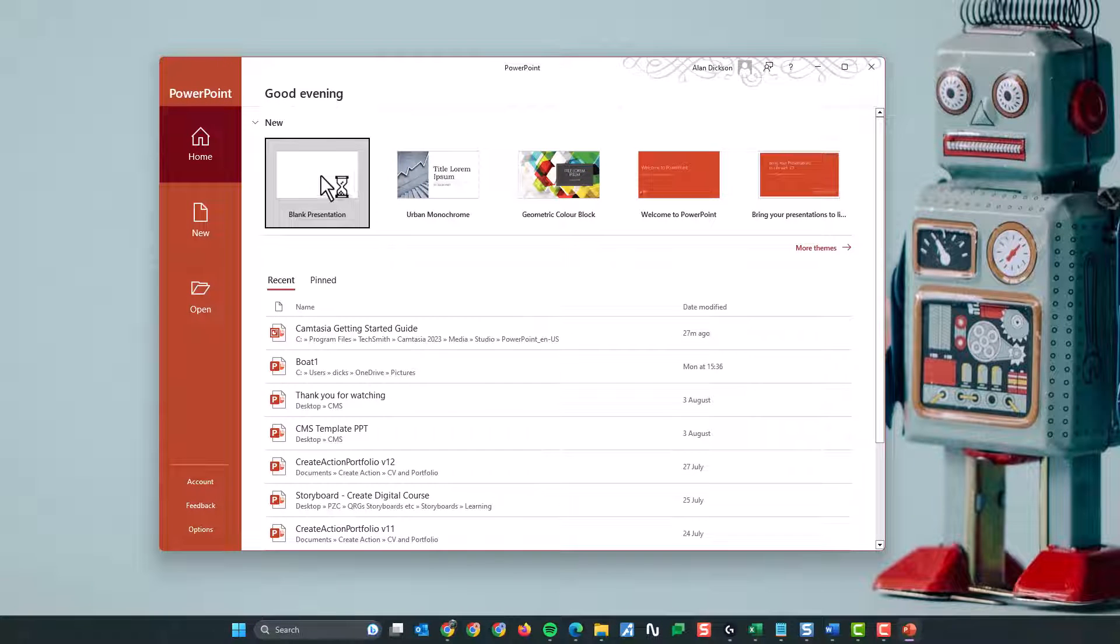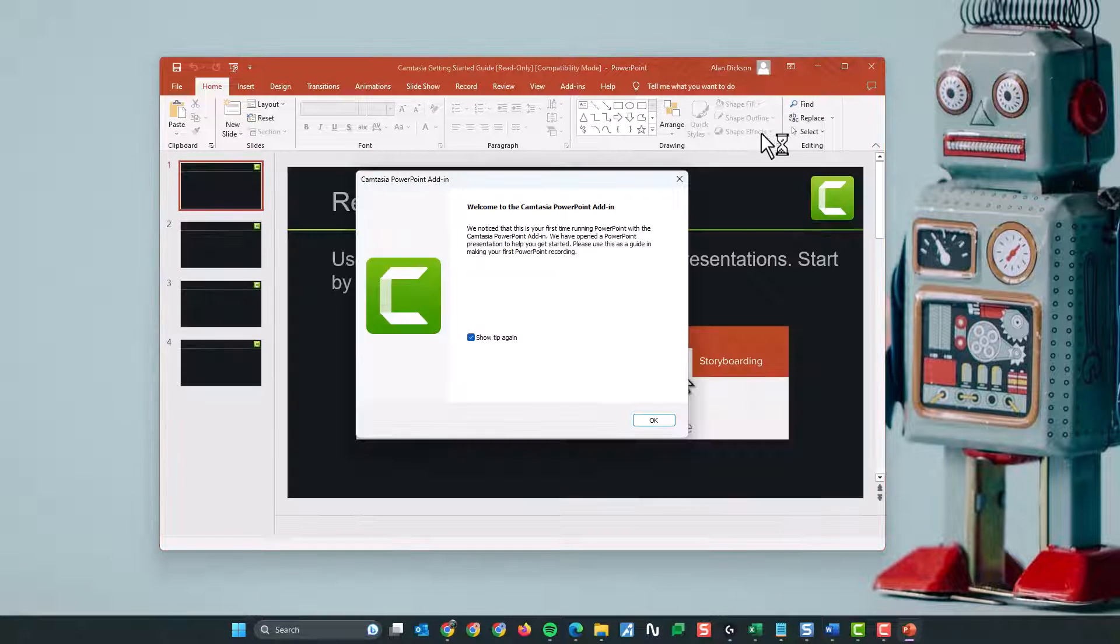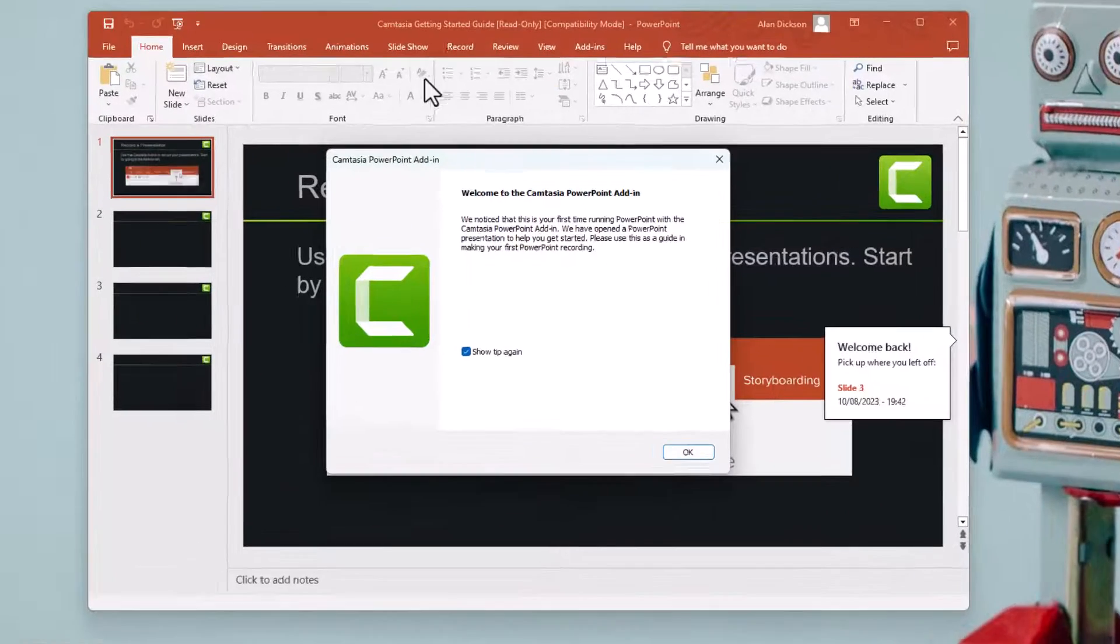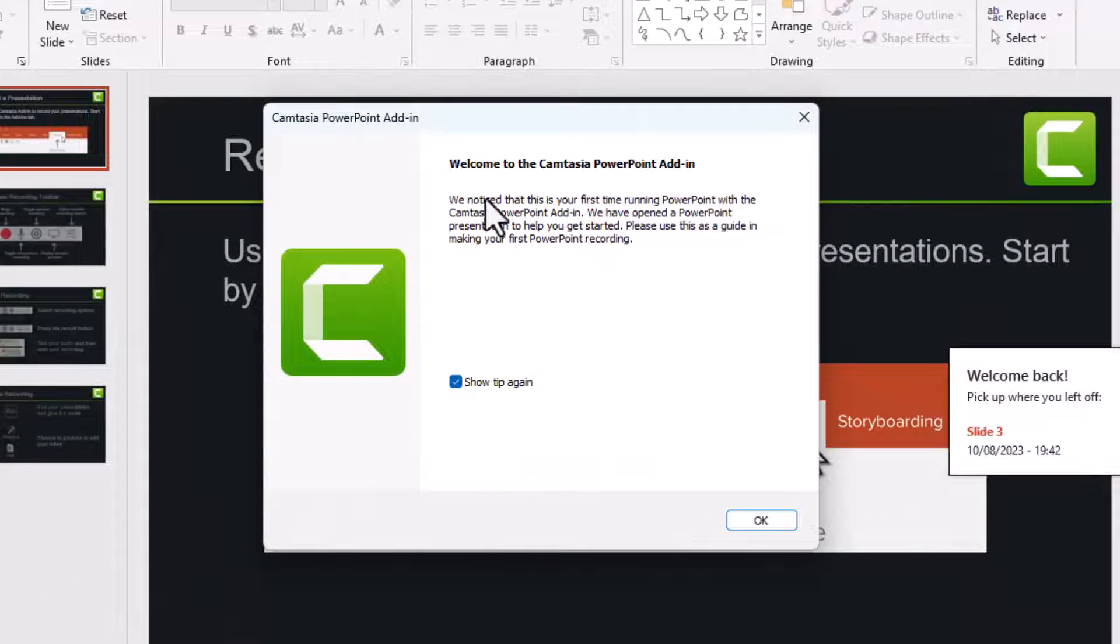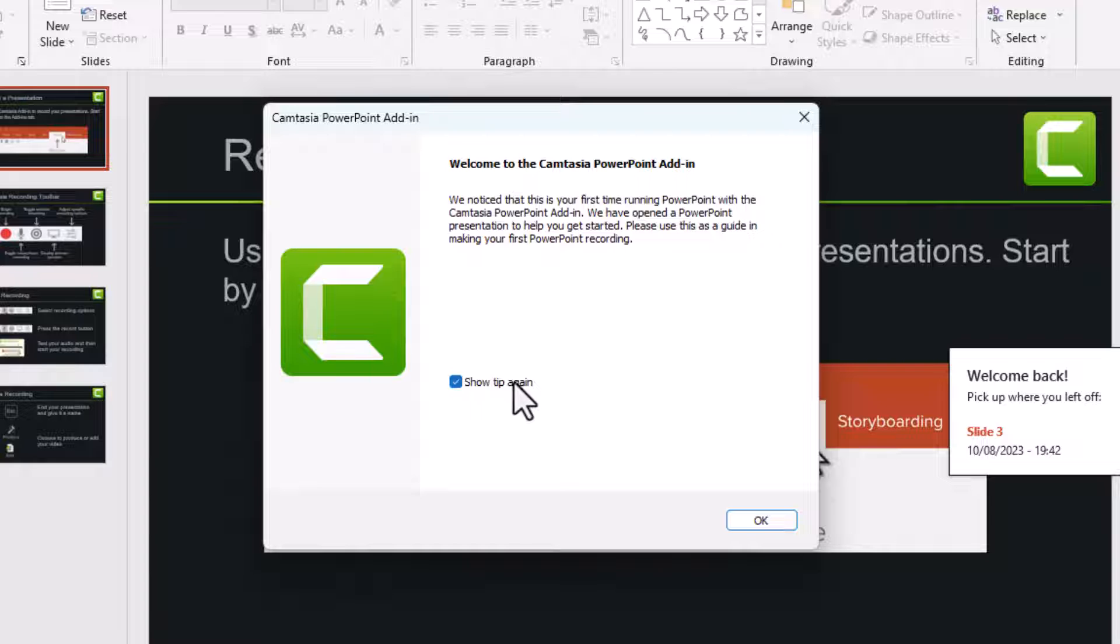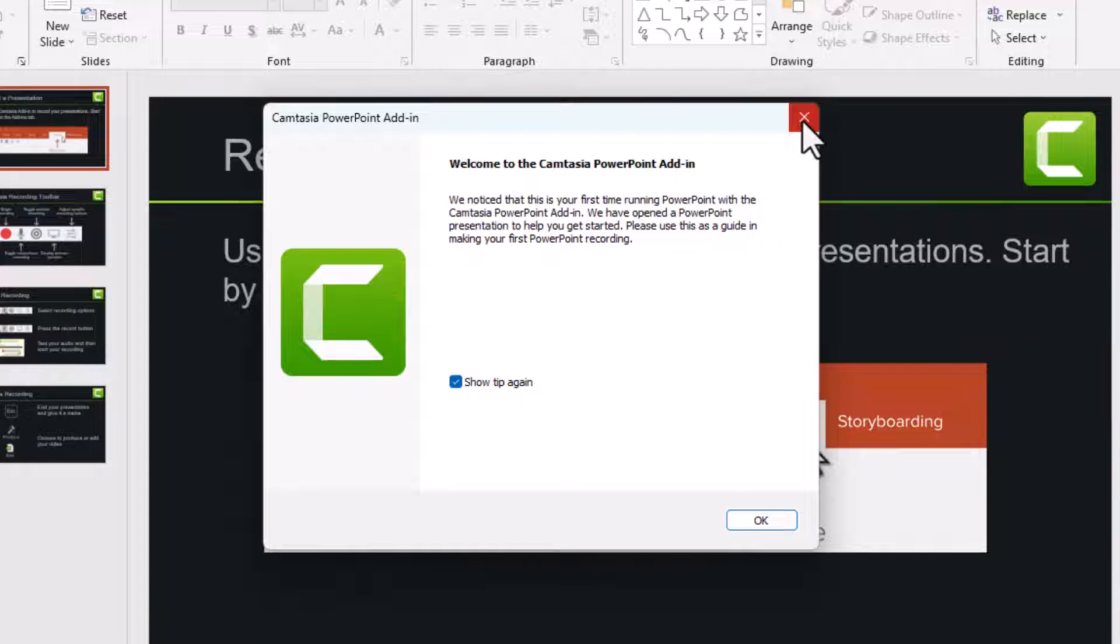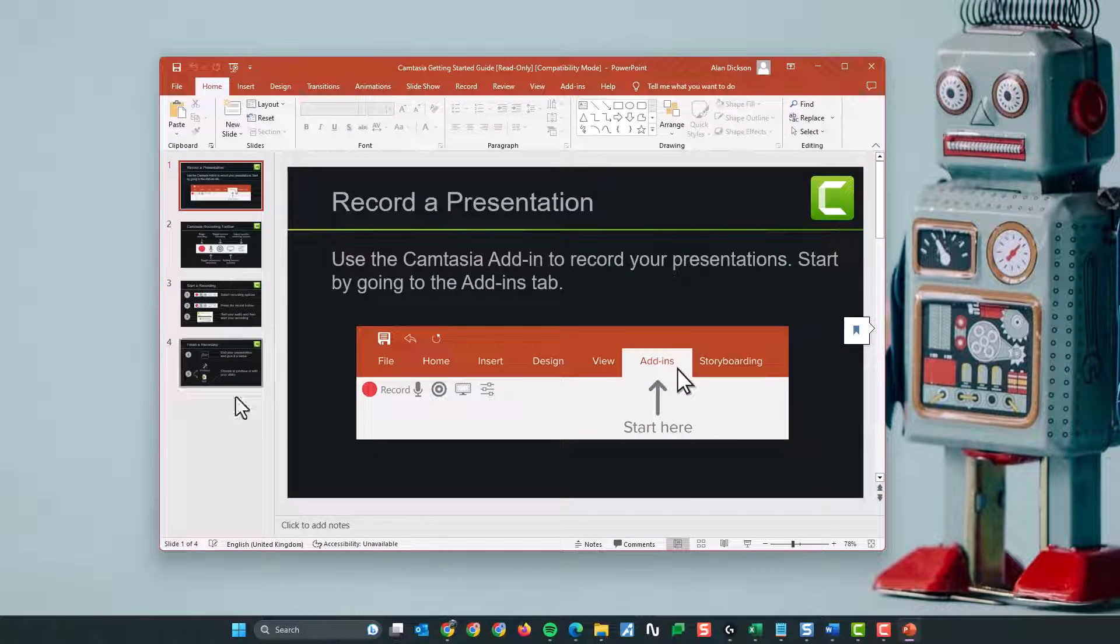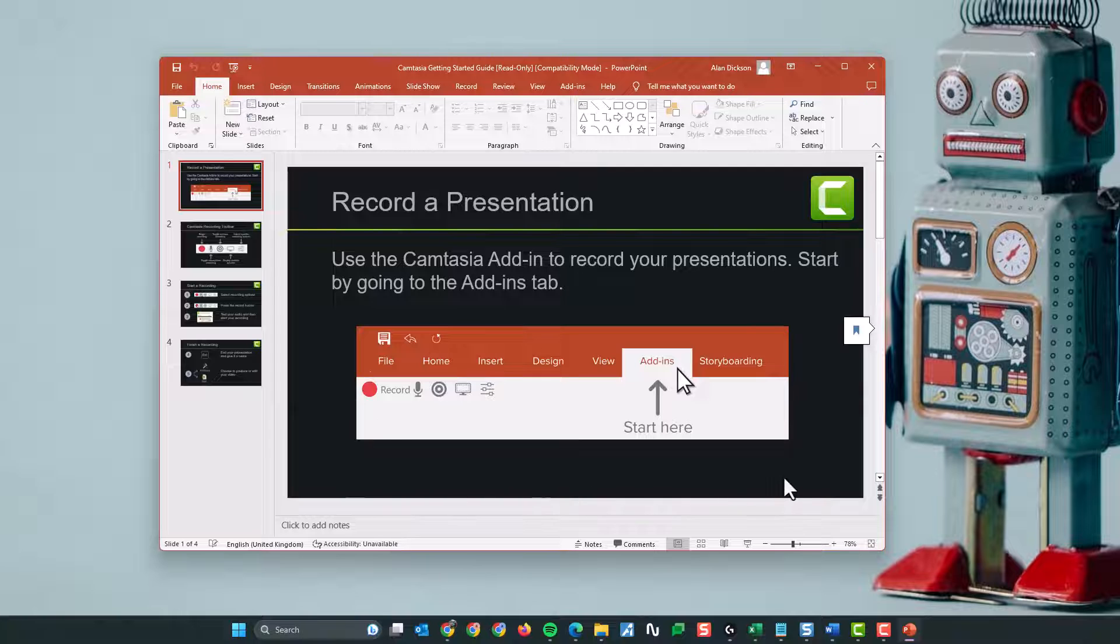So it's PowerPoint, I'll create a blank presentation. And we can see that Camtasia PowerPoint add-in has come up here and I've got a show tip again or whatever. Anyway, I'll just close this down. So I've got this here, which is the Camtasia add-in.